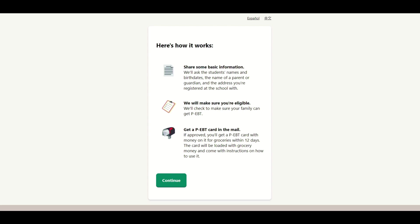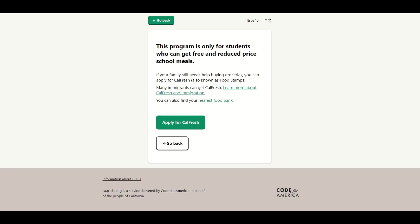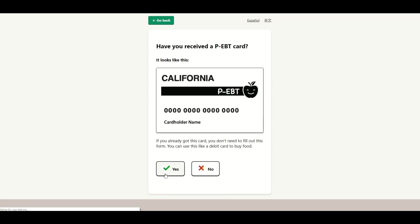So hit continue on that. The first question is: is your student able to receive free or reduced meals during the year? If you put no, it's going to automatically say the person is not eligible for the program, because the program is only for those children. So if you put no, it's going to stop you right there. If you put yes, then it's going to ask you: have you already received the PEBT card? And if you have already received it, you probably don't need to go any further. But if you have not, click no.